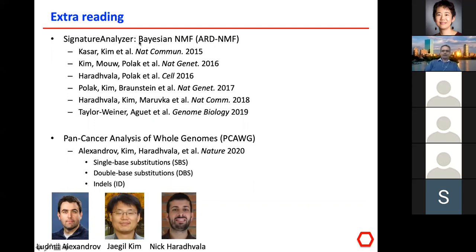In our lab, we developed Signature Analyzer, a Bayesian approach for NMF using an automatic relevance determination method. Unlike classical NMF, you don't have to specify the number of signatures — it gives you a posterior distribution over the number of signatures. Jay Gil-Kim developed this method, and we have recently accelerated it to run on GPUs for extremely fast computation. For the latest state of the art in signatures, I'd recommend reading our most recent paper.